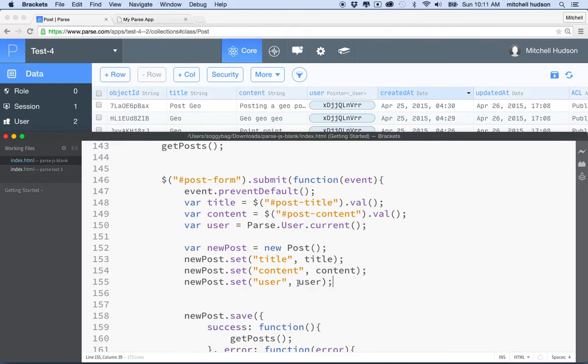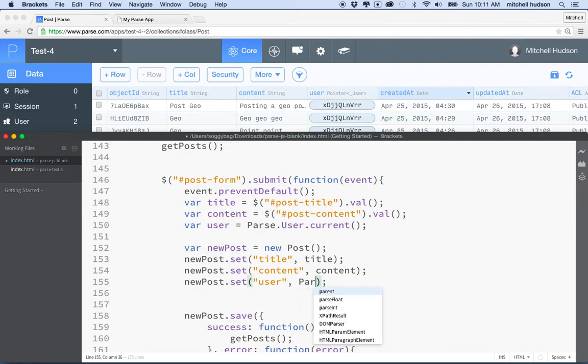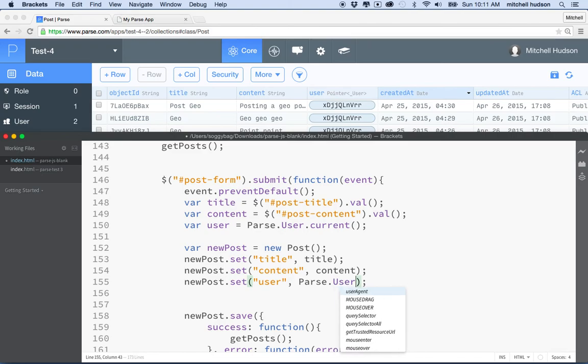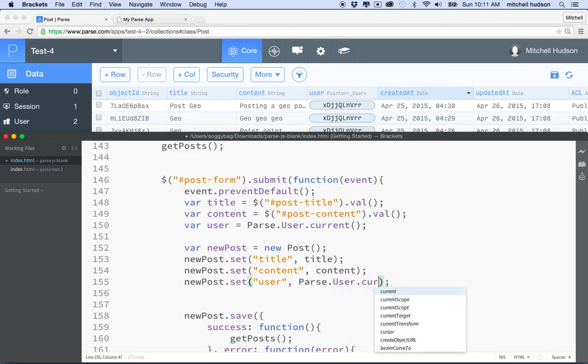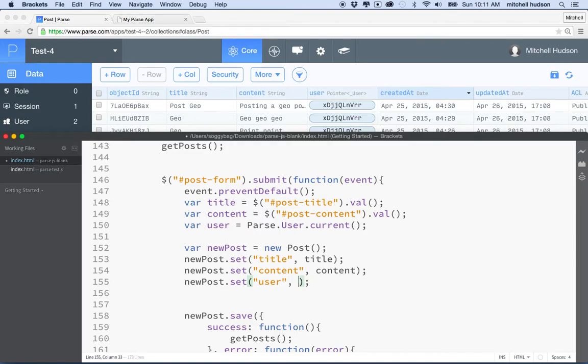And then I'll say new post.set user, that's the name of the field here. And then we'll put the user object here. We could have just typed in parse user current here also, but I'm going to do it this way, where I just get the variable and put it in, and then it looks kind of cleaner.